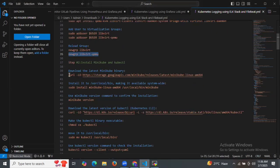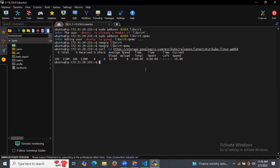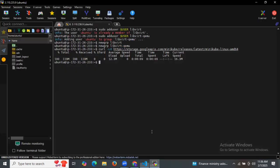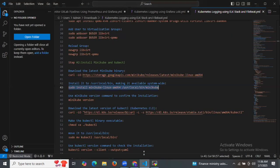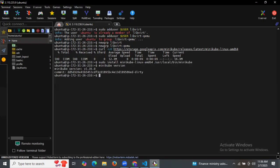Now let's install Minikube and kubectl using the curl command. After downloading, let's install it to the appropriate location to make it available. It's done. Let's check the Minikube version — as you can see, the Minikube version is displayed.